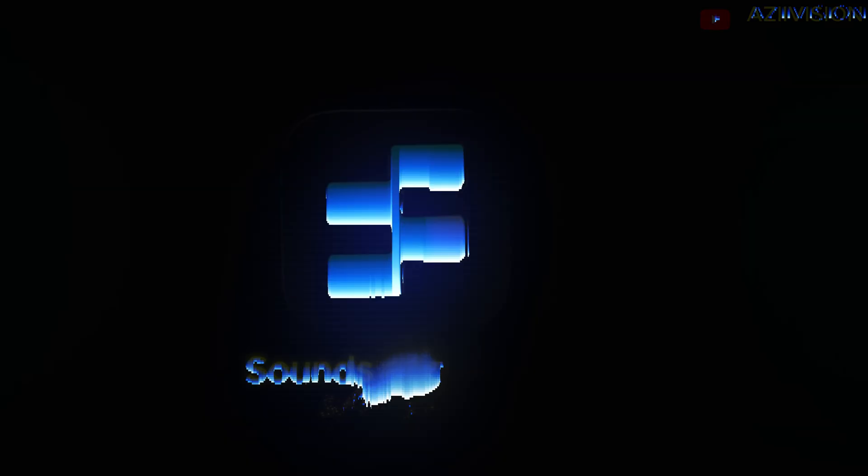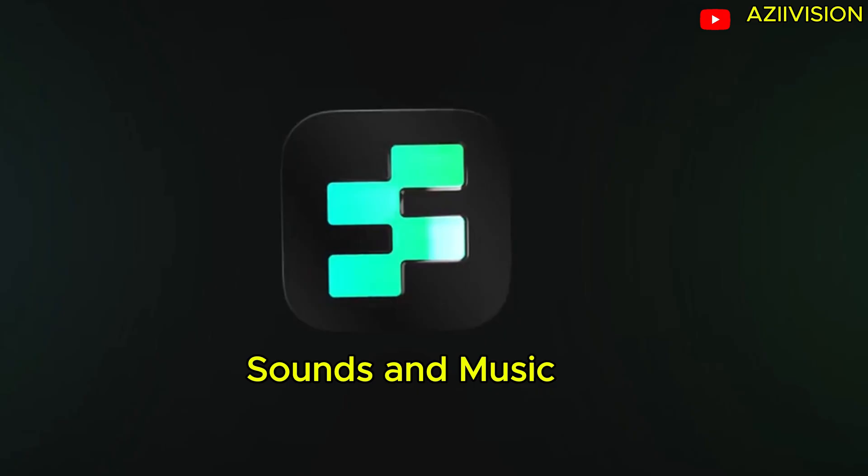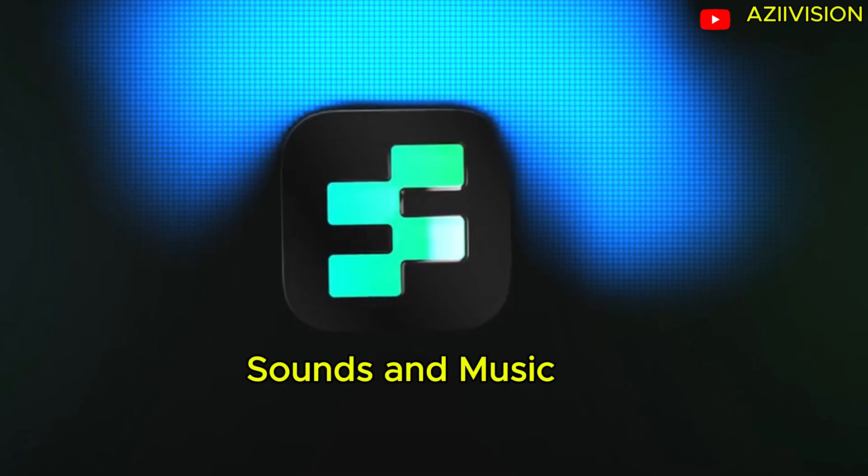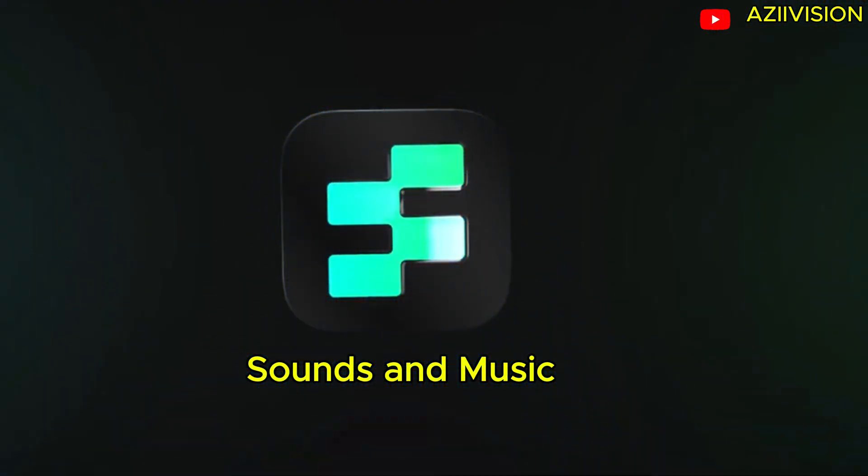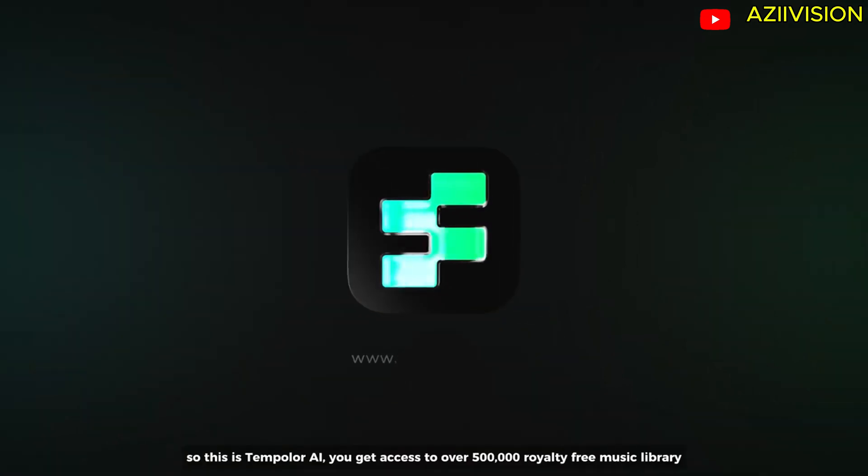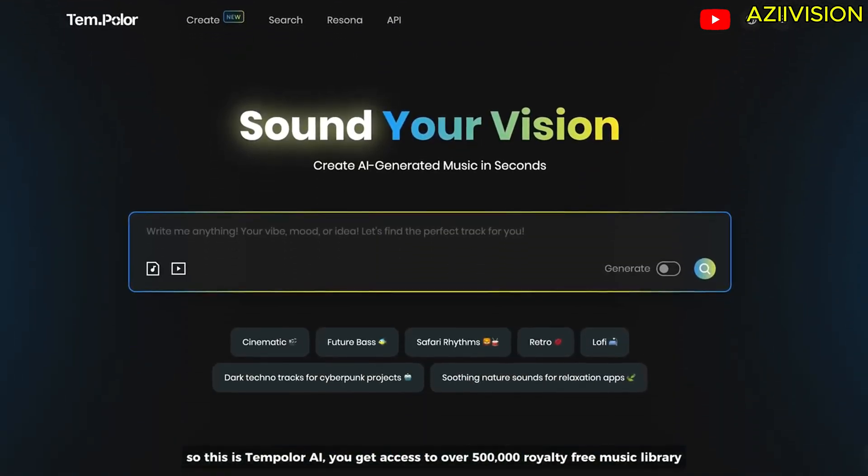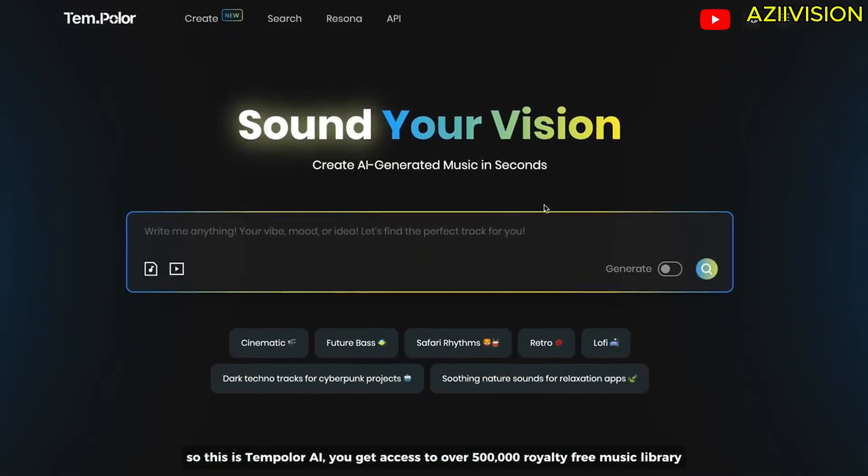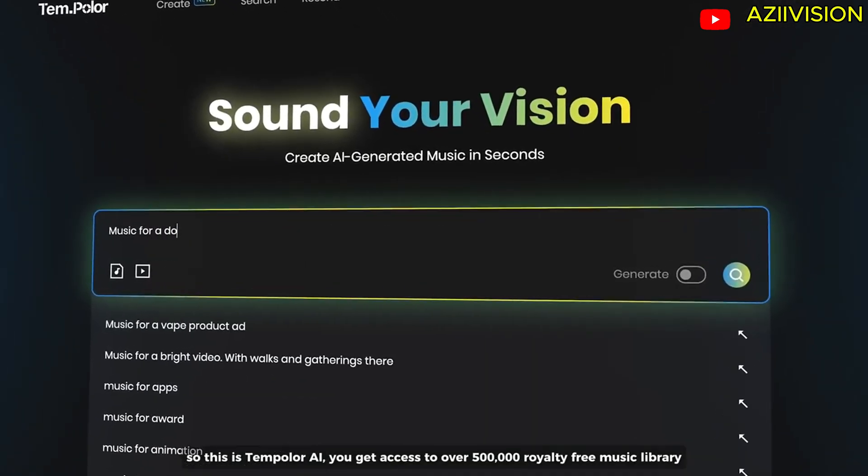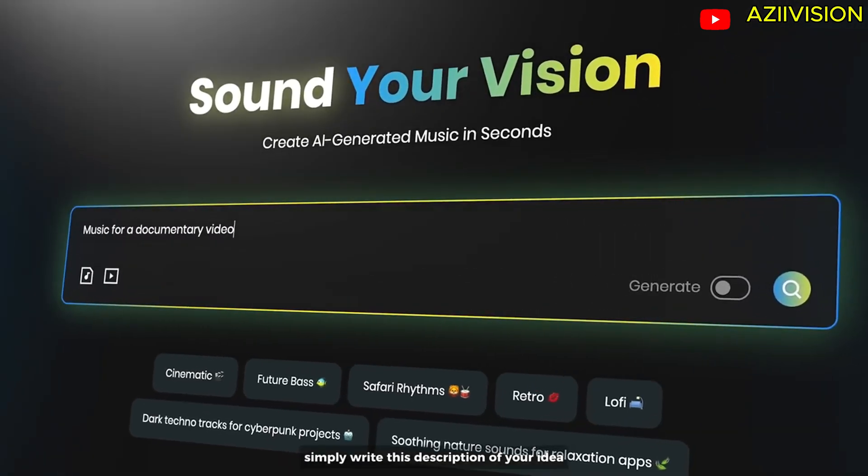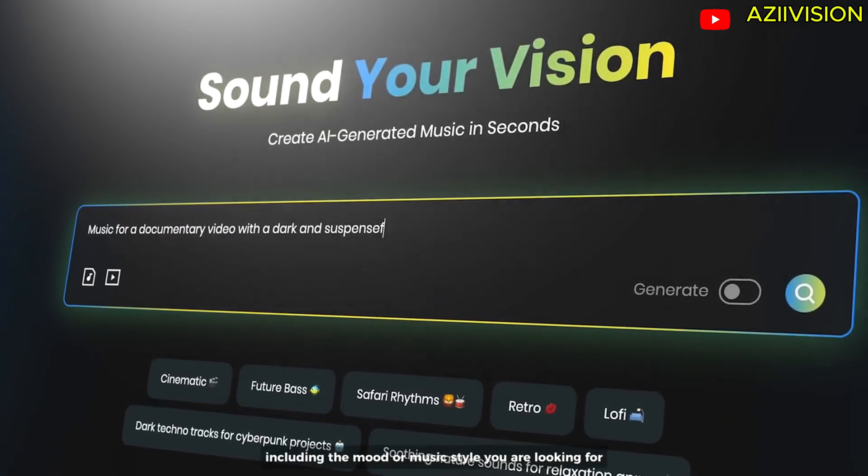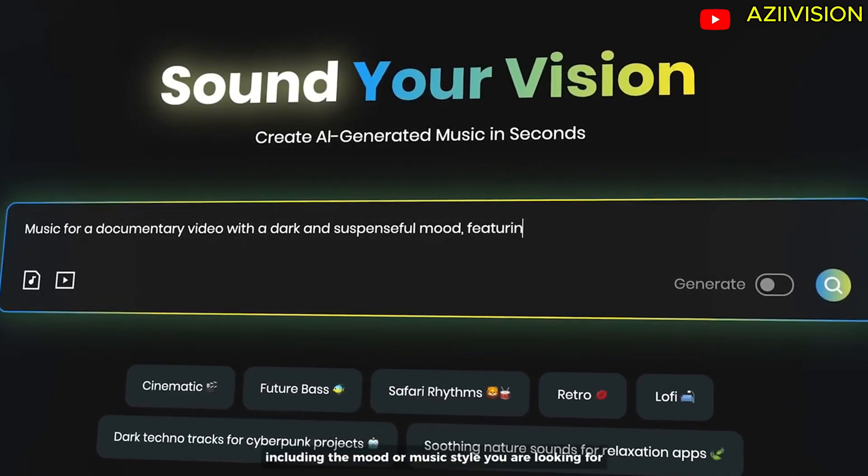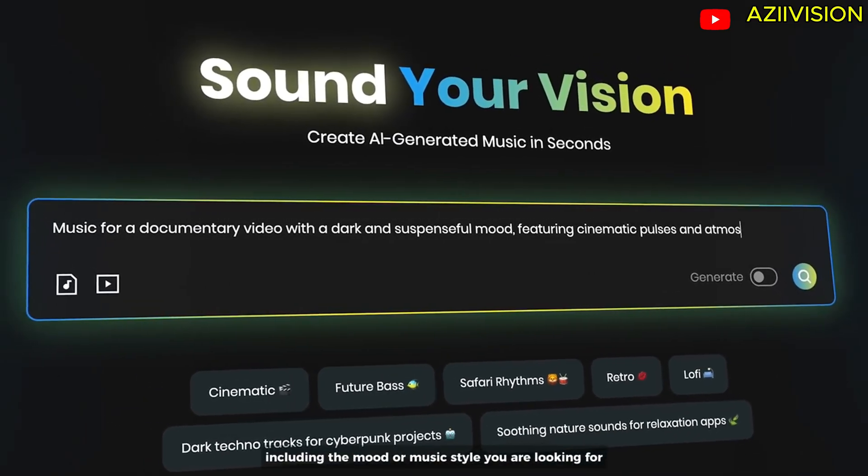One of the biggest challenges when editing documentary video is finding the right soundtracks for your 3D animation. With this tool it helps a lot because it saves my time to find the perfect music for my video. So this is Templar AI. You get access to over 500,000 royalty-free music library. Simply write the description of your idea including the mood or music style you are looking for.